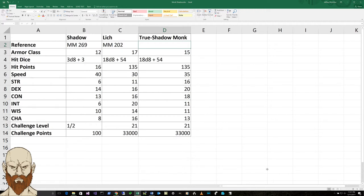grappled, paralyzed, petrified, poison, prone, and restrained. And then it's got the dark vision of 60 and the passive perception of 10.